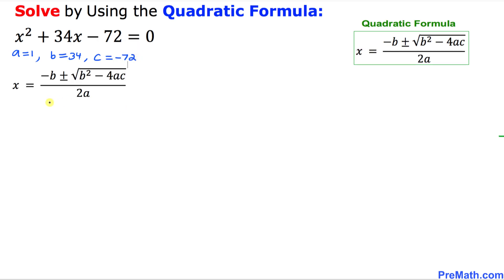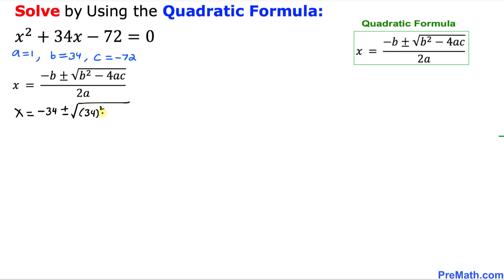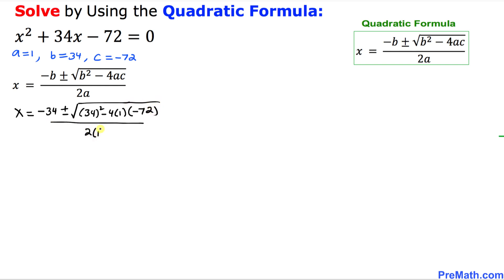Here is our quadratic formula — let's fill in the blanks. X is going to be negative B, which is 34, plus or minus the square root of 34 squared minus 4 times A, which is 1, times C, which is negative 72, all divided by 2 times 1.